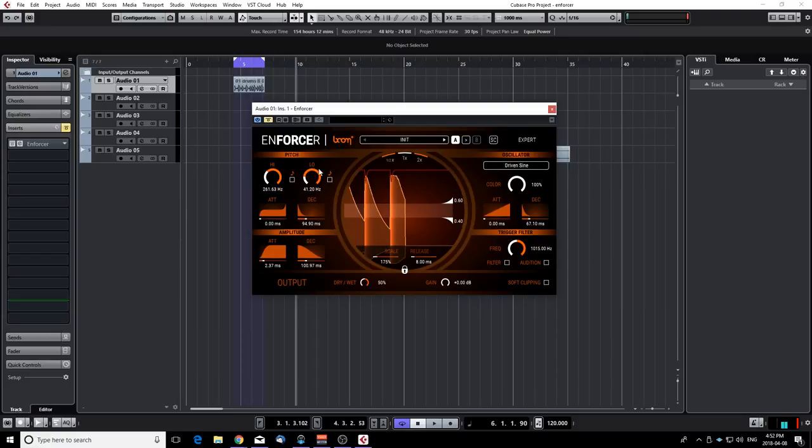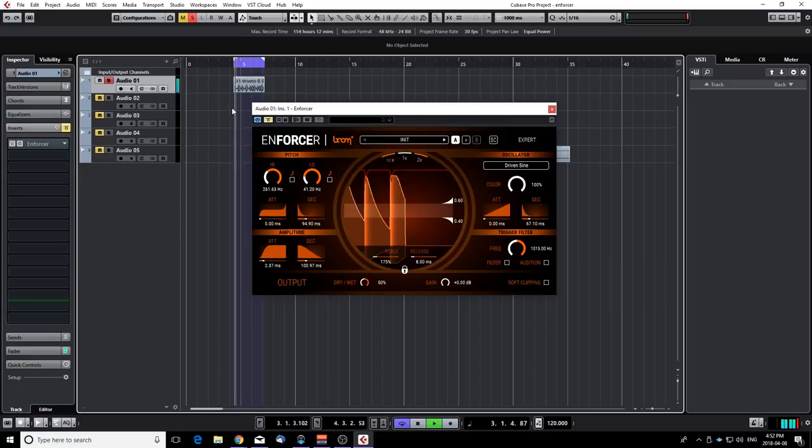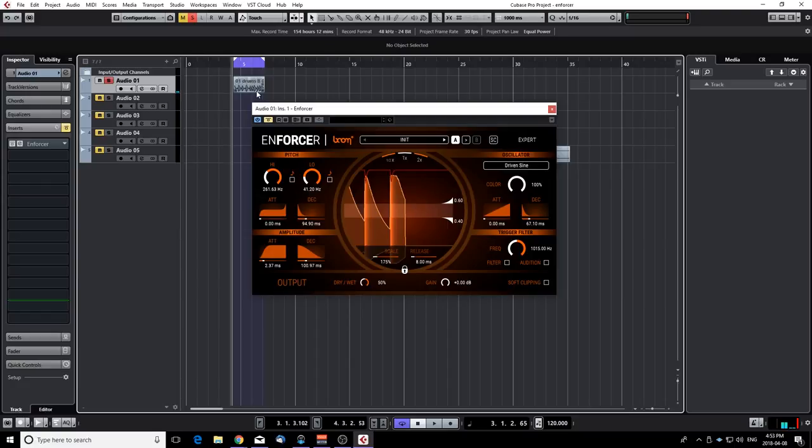So here I have a drum loop and it's a bit dirty. It's a stereo file so I don't have all the drum parts on separate tracks. As you can see it's a bit dirty, it's roomy. So what I want to do is try to enhance that kick drum.